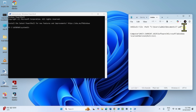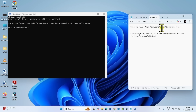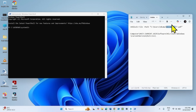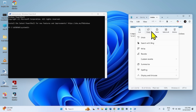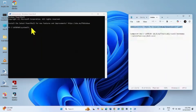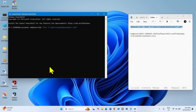Go to the video description — you will find the command there. In this command, replace 'admin' with your username, and replace the file location with the path where your PDF is located. On my computer, it is located in Downloads. Copy the PowerShell command and paste it into the PowerShell window.